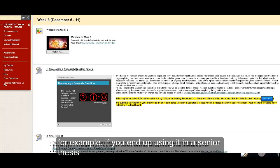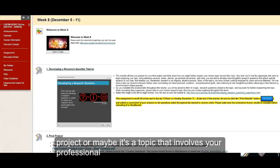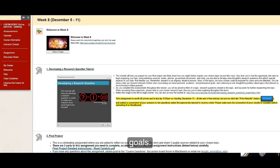For example, if you end up using it in a senior thesis project, or maybe it's a topic that involves some of your professional goals.